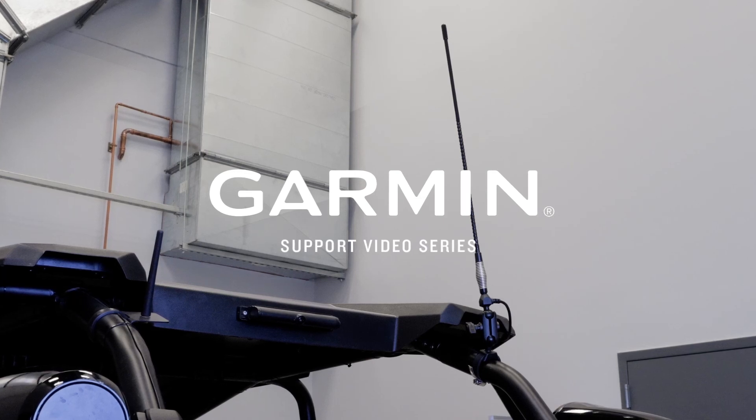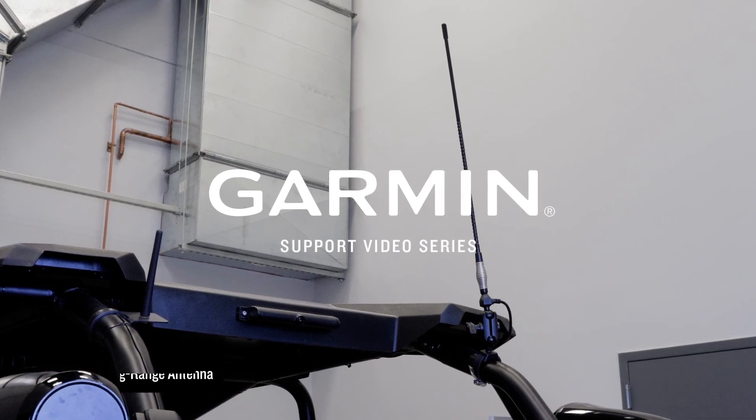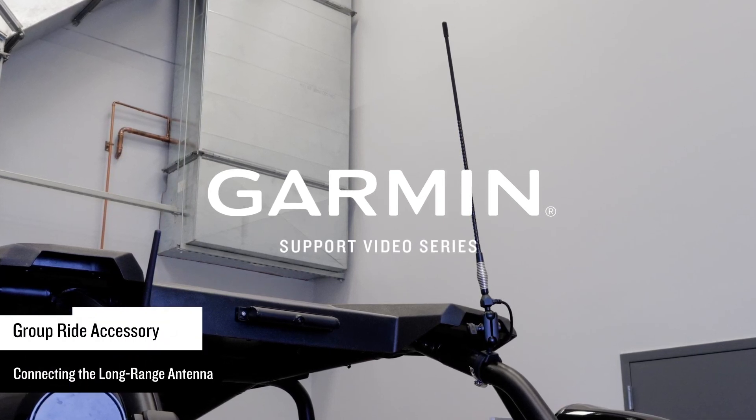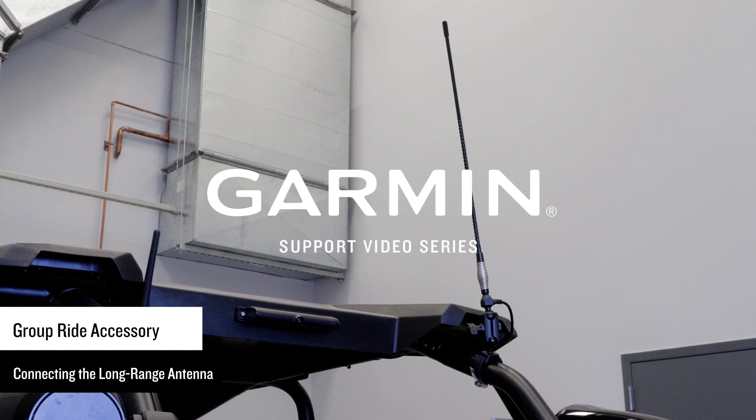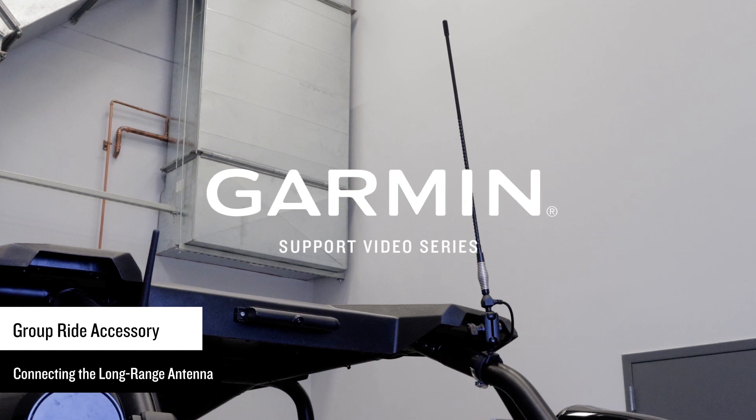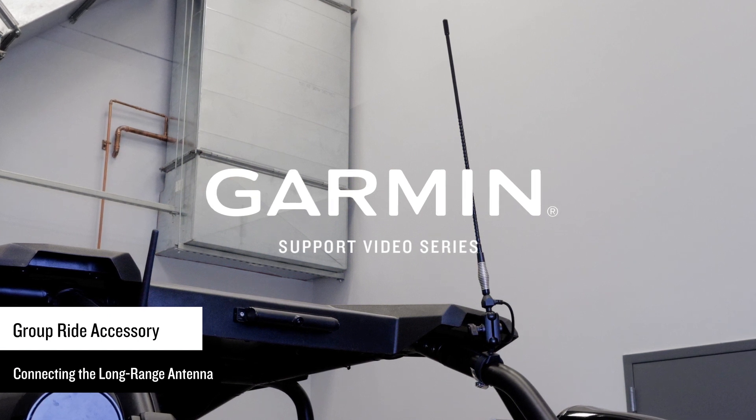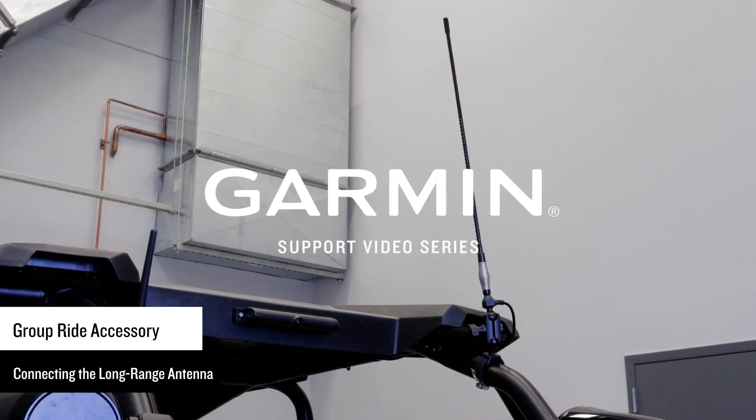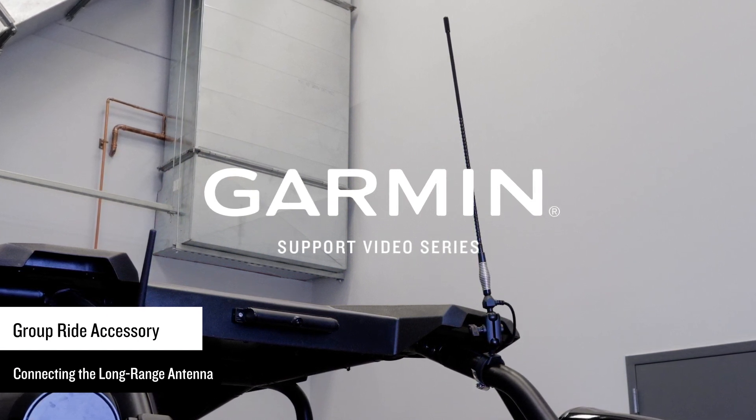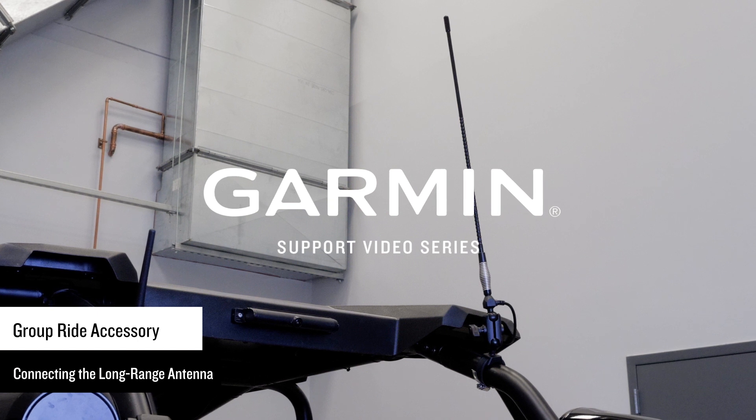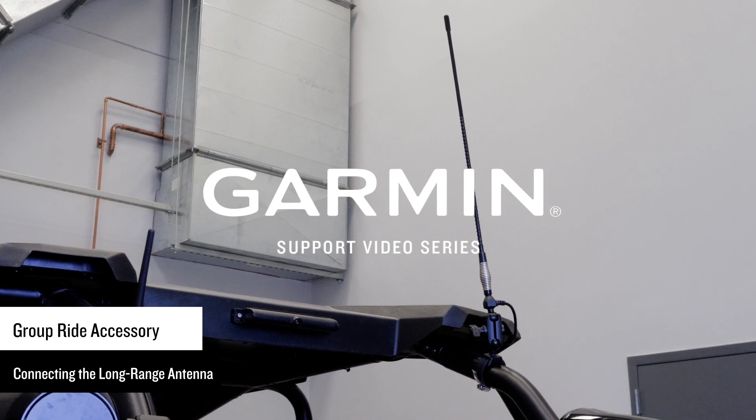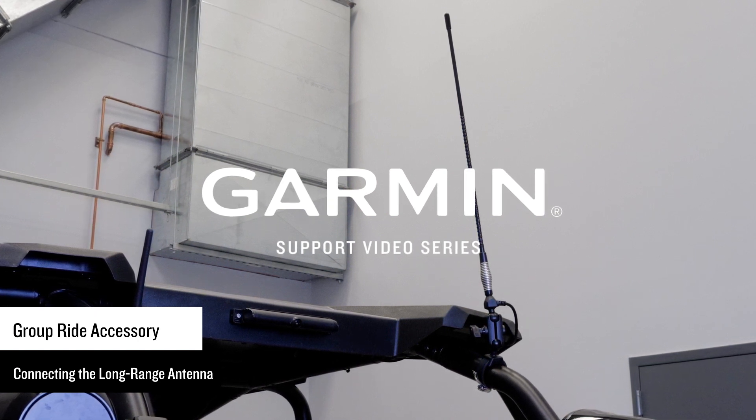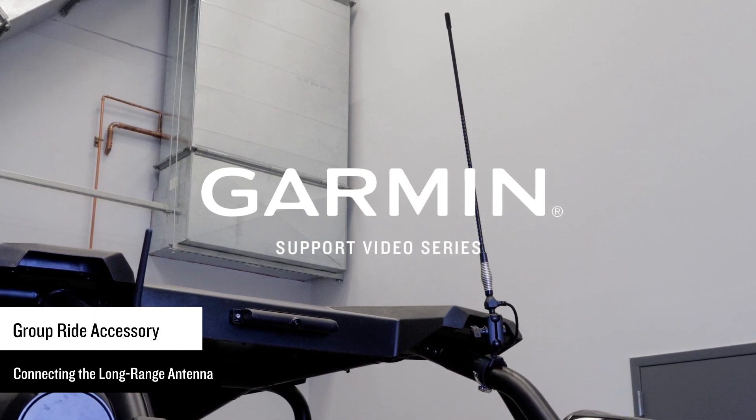Let Garmin show you how to connect the long-range antenna to the group ride accessory. The long-range antenna with tube mount can be purchased separately. This external VHF antenna easily attaches to your vehicle's tube frame or roll cage for longer-range group ride performance.